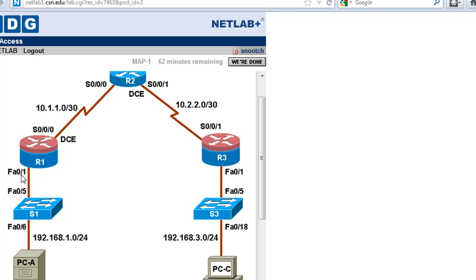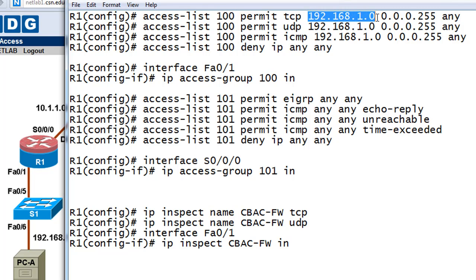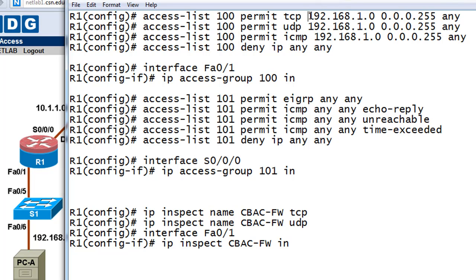For the inside ACL leaving the local network and entering the router on FA 0/1: we'll say access-list 100 — the number range for an extended ACL is 100 to 199. We're going to permit TCP traffic from the source network 192.168.1.0 with wildcard bits 0.0.0.255 — the inverse of a class C subnet mask 255.255.255.0 — to any destination. Then we'll permit UDP traffic from the one network to any destination.